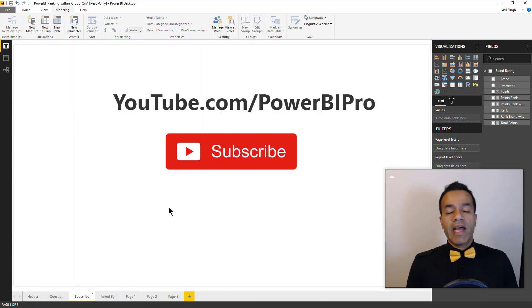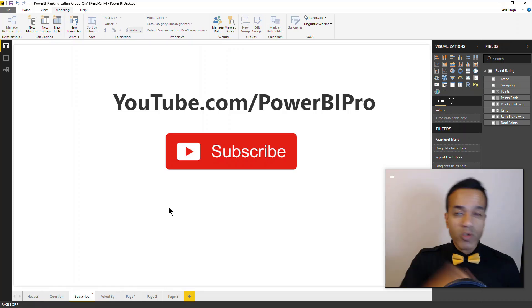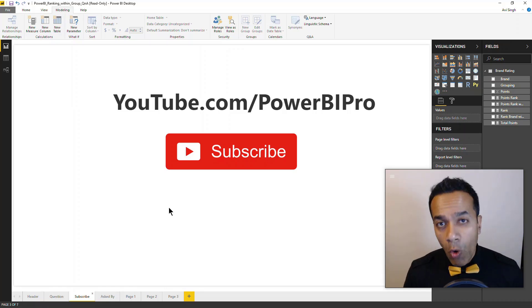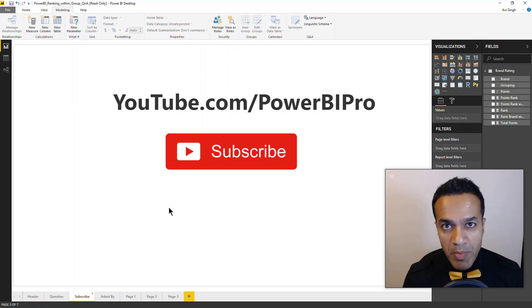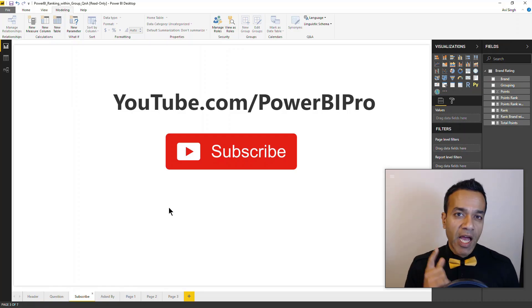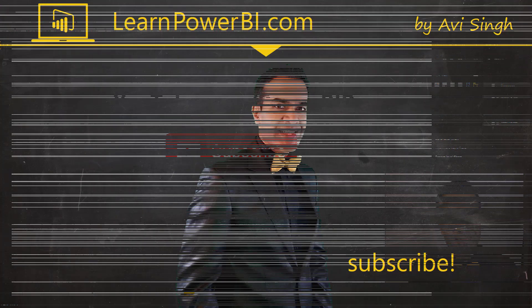If you have any other RANK.X or DAX or Power BI related questions, post them in the comment below or join me live on Talk Power BI Fridays, and I'll see you then. Power on my friend!